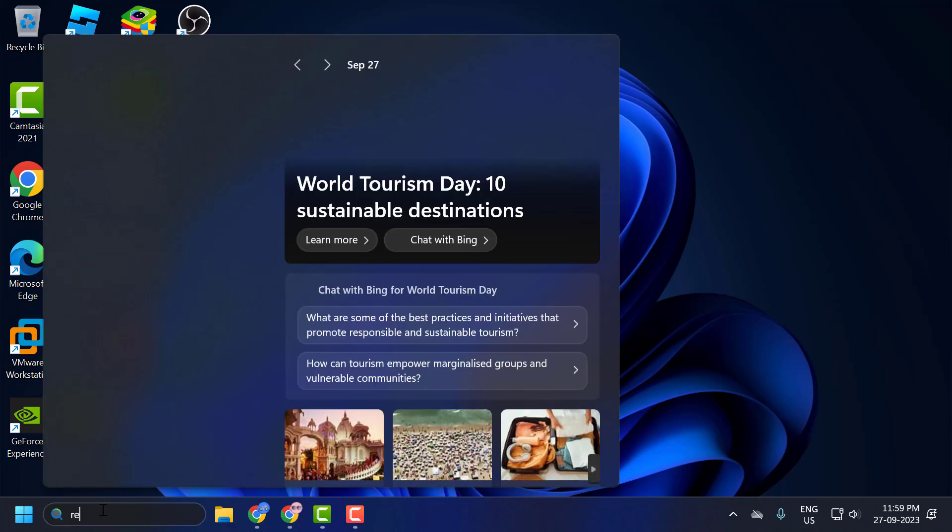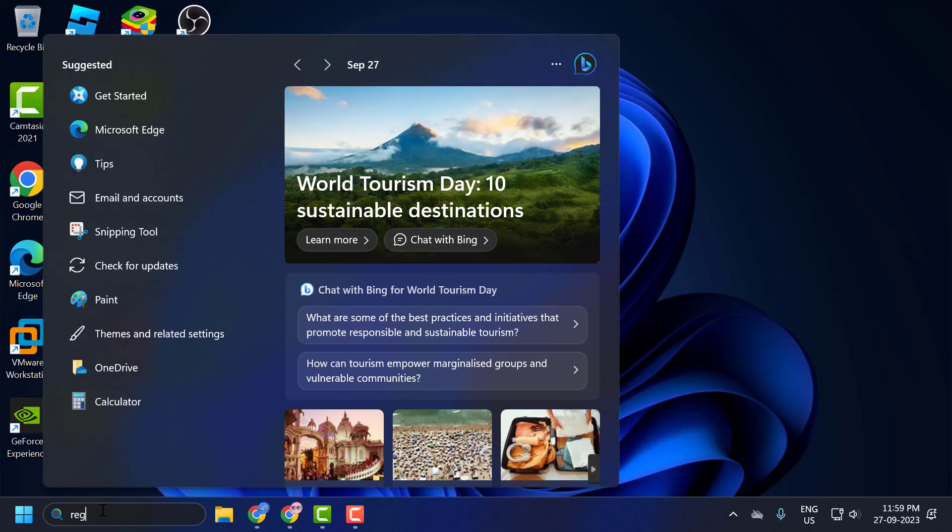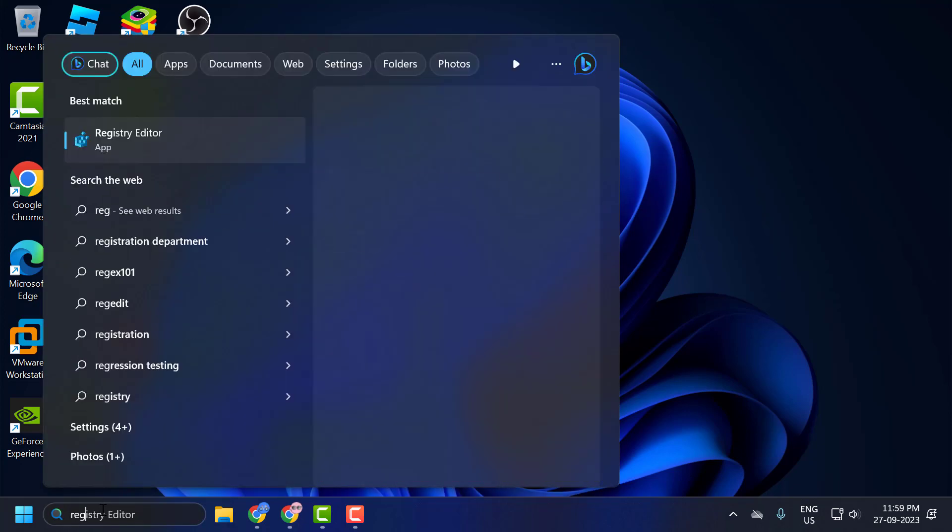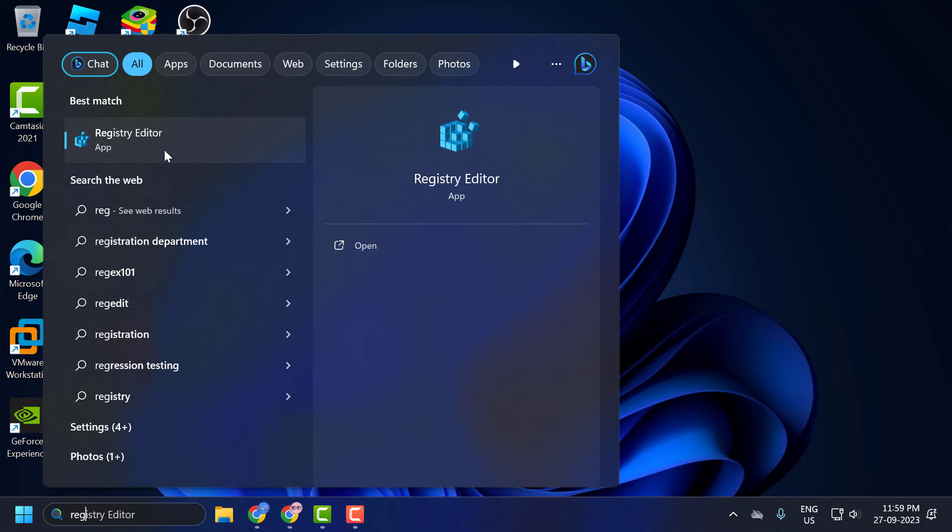You just need to go to search menu and type Registry Editor. Click to open it.